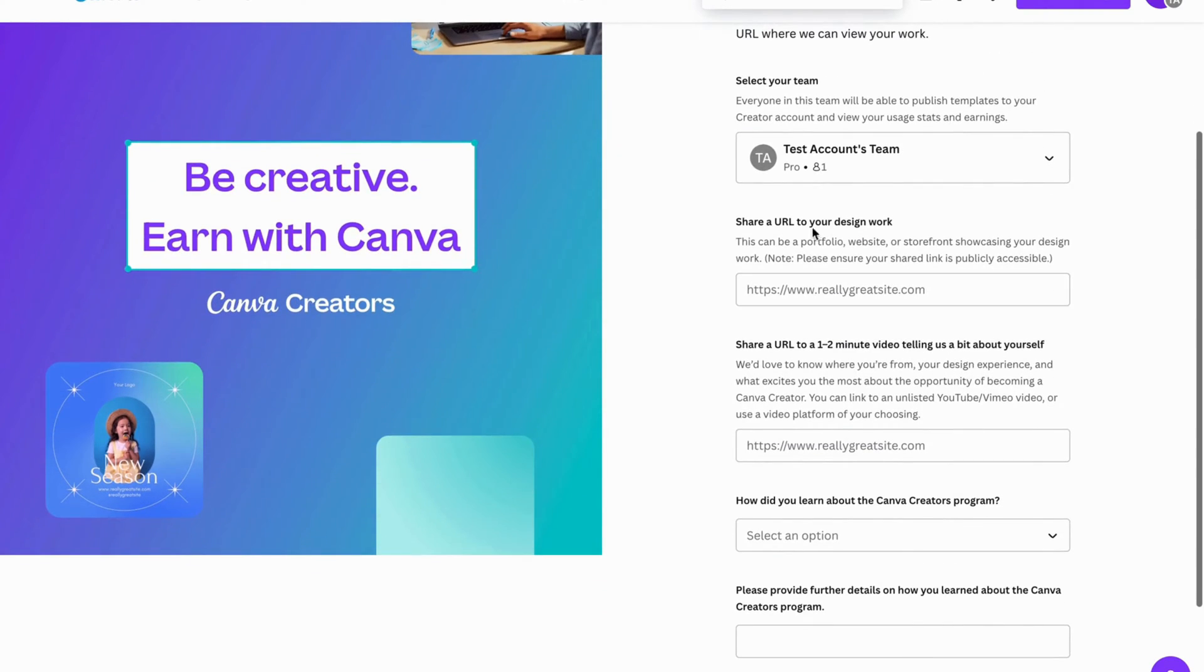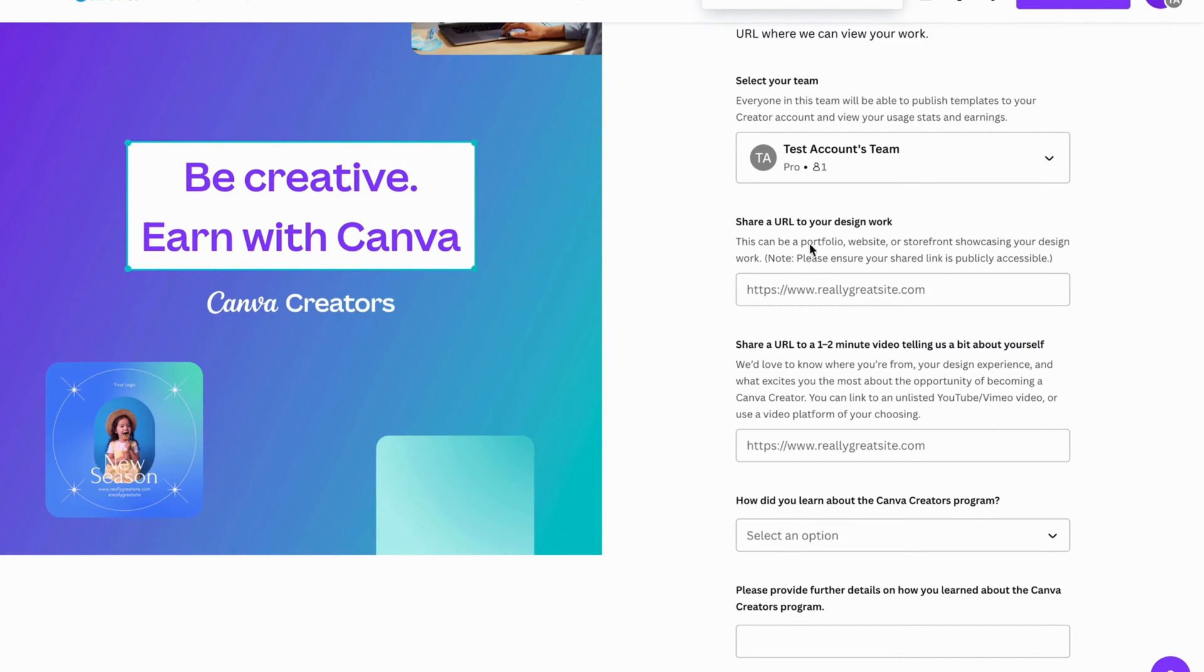Share a URL to your design work. This can be a portfolio, website, or storefront showcasing your design. So in here you will be able to actually paste your work.